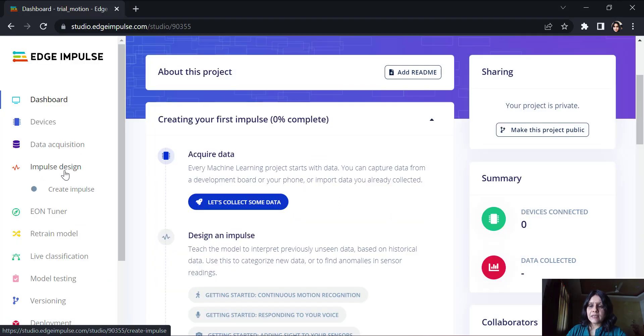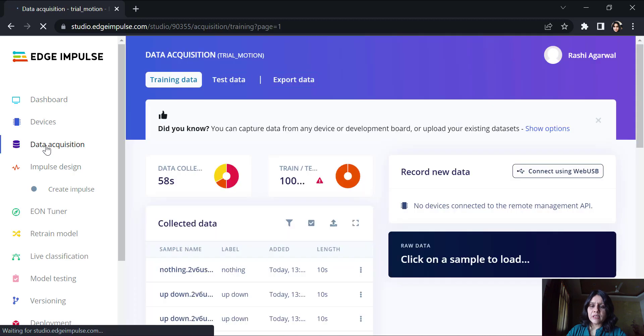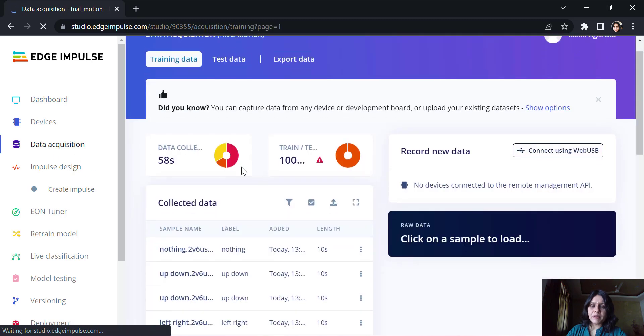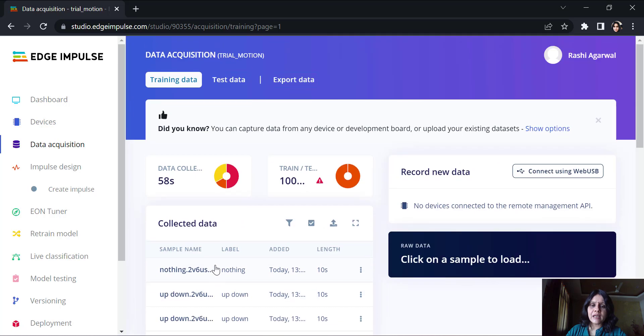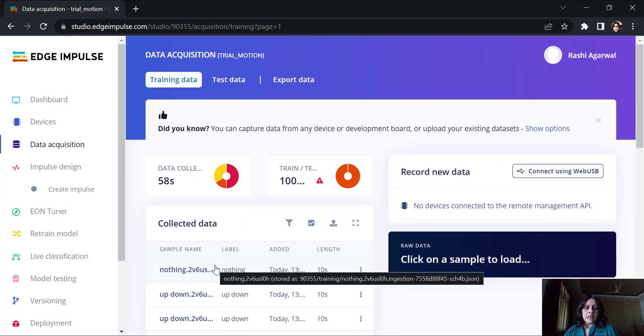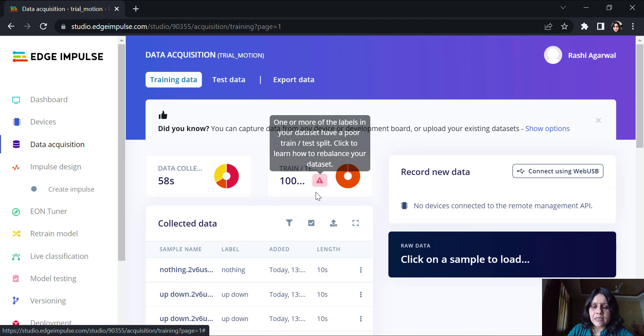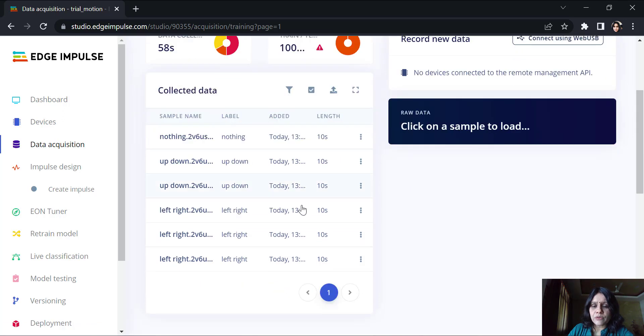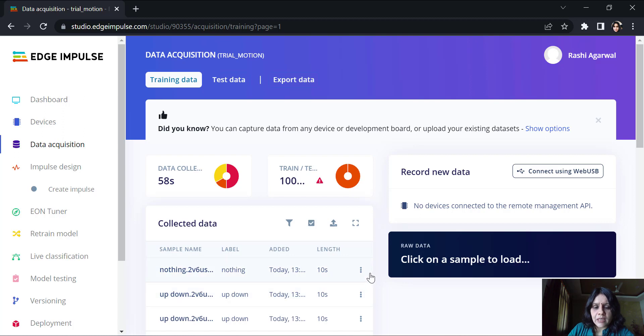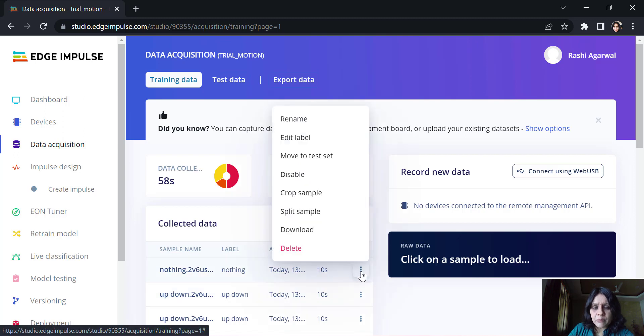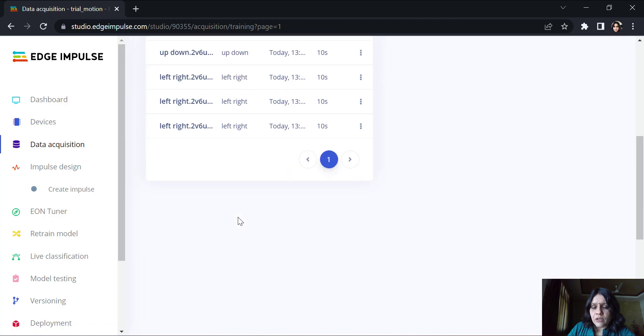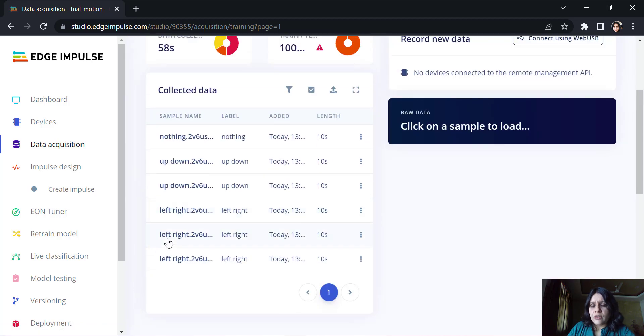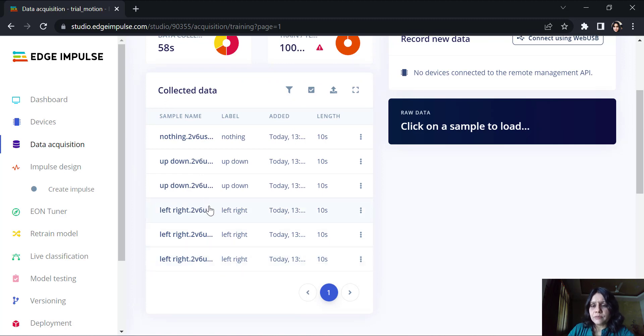Similarly, you could capture data here. Once your data is collected, I will go to the impulse design. If I go back to the data acquisition, you will be able to see all the data that I have captured here. I will collect more data and then I will get back to you.